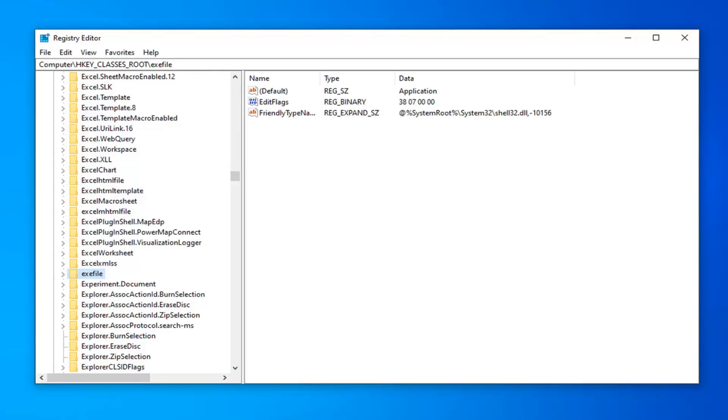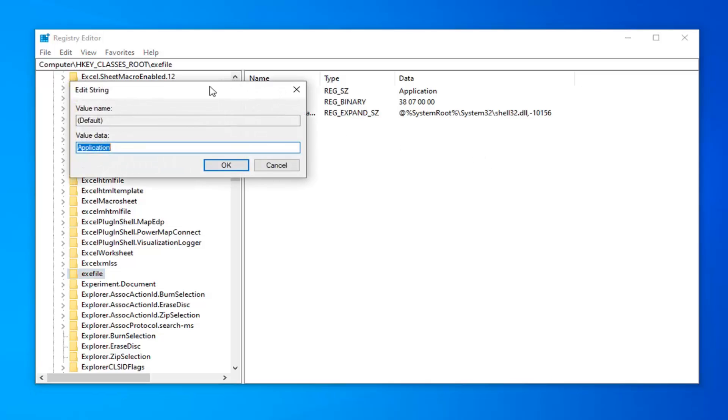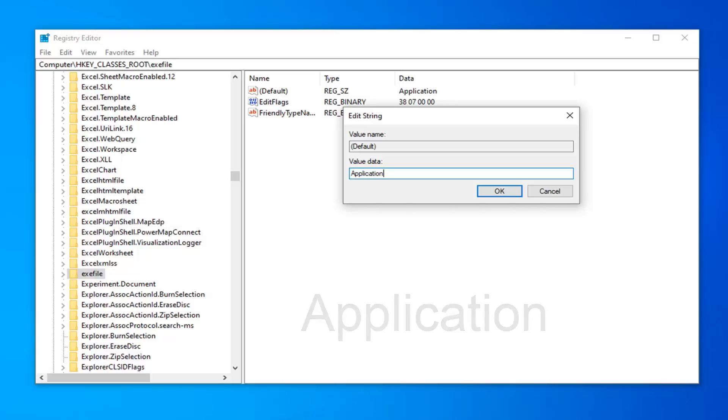Now that you've done that, there should be something on the right side here again that says default. Double click on that. You want to make sure this says application exactly as it appears on my screen. A-P-P-L-I-C-A-T-I-O-N. Exactly as it appears on my screen. Should be pretty straightforward here guys.